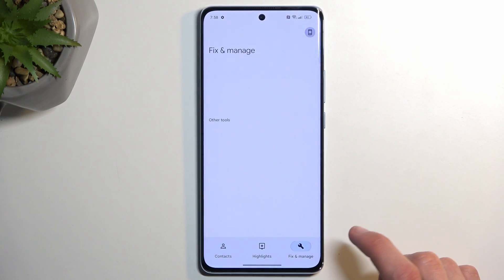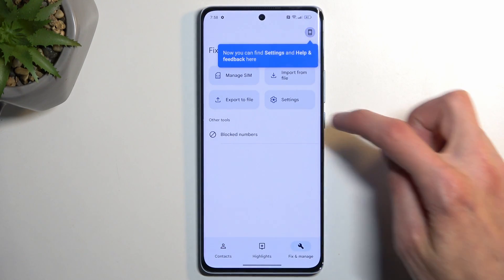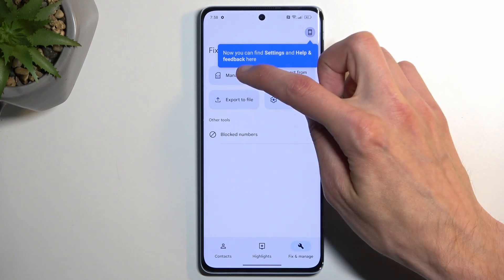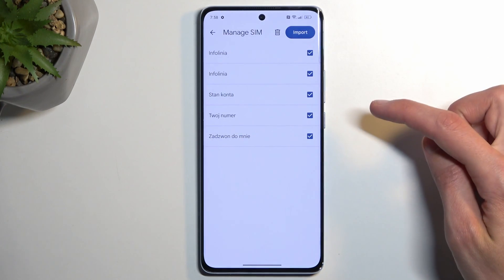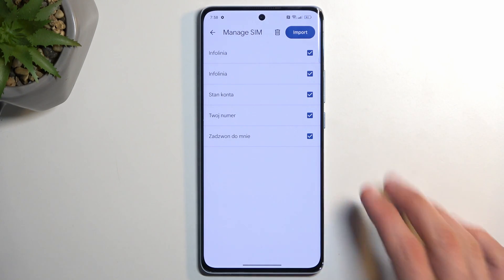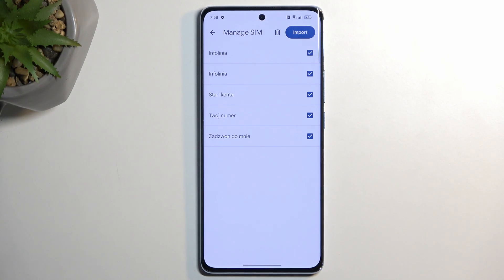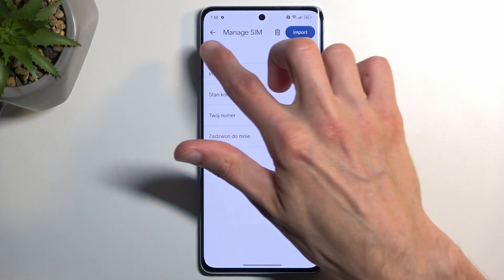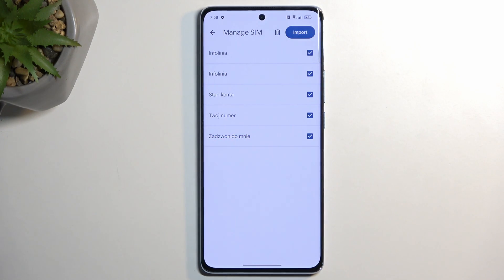From there we're gonna select Fix and Manage and then Manage SIM. This will display all the contacts located on the SIM card. For me it will be automatically imported to the device itself, but if you are logged into a Google account it will give you a dropdown letting you choose if you want to import your contacts to the device or to the Google account.